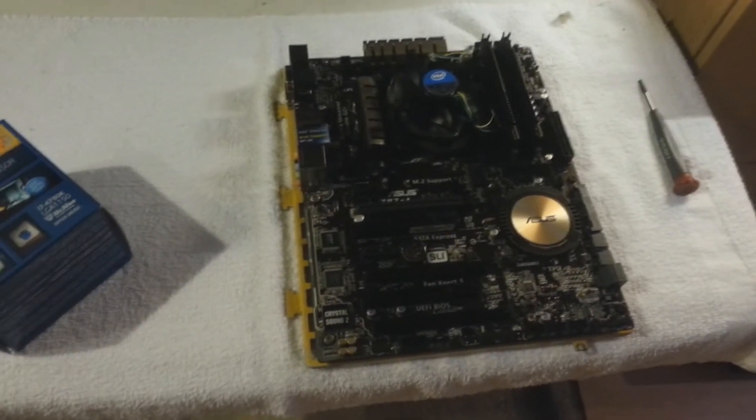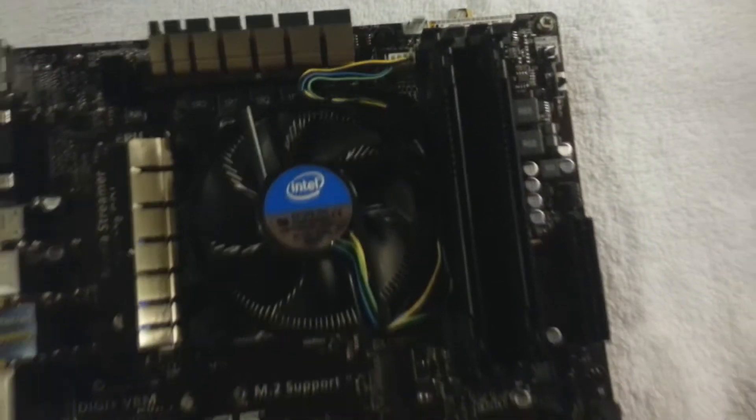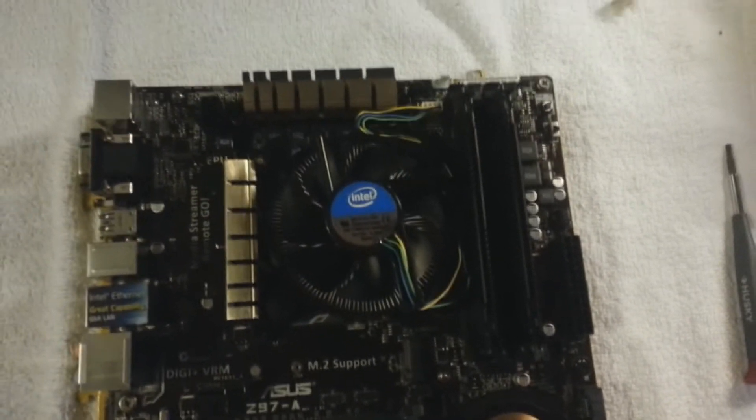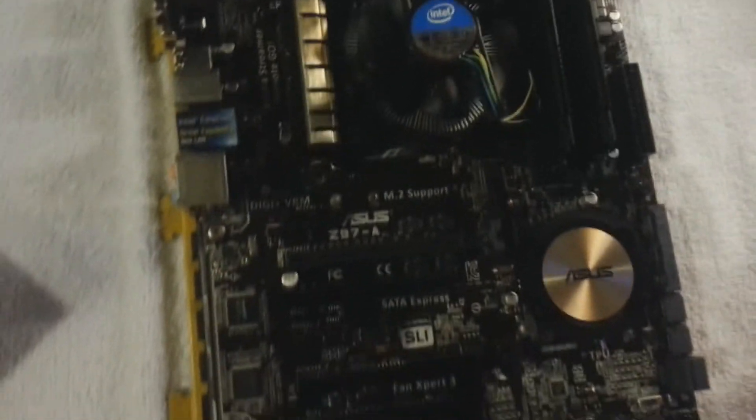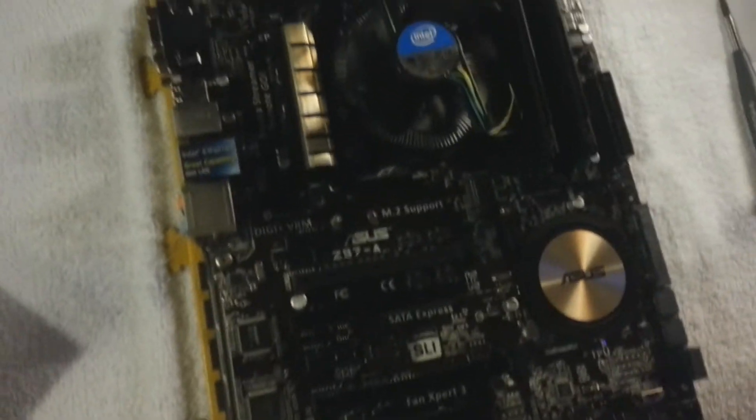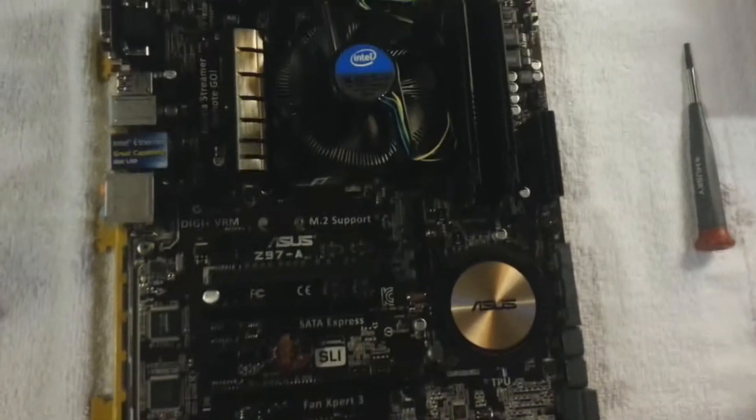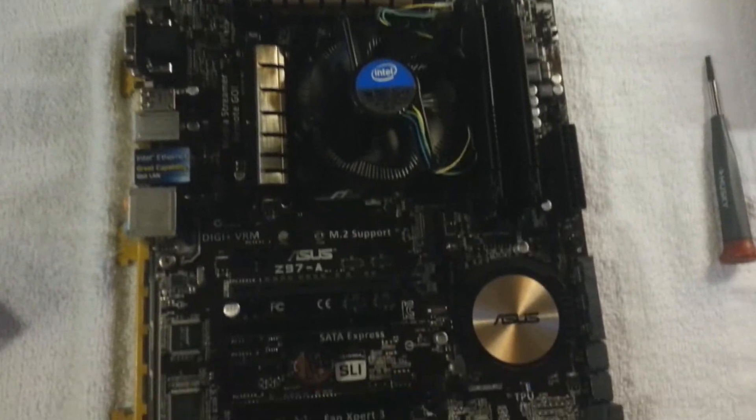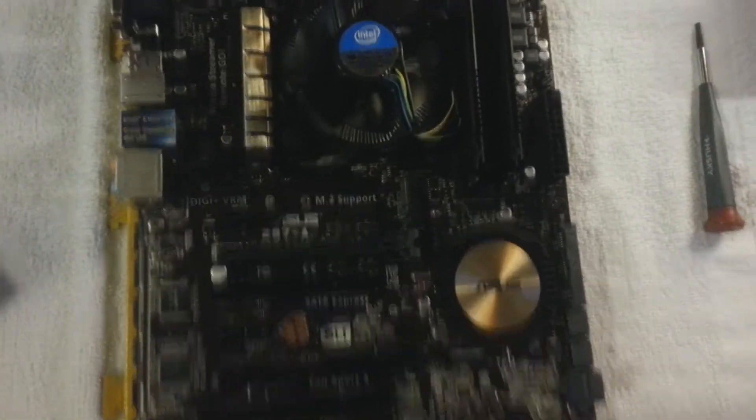We're at the point where the RAM has been seated and the processor is in too. So now we are going to put it in the case. Take it from there.